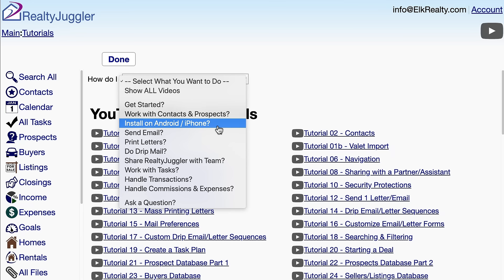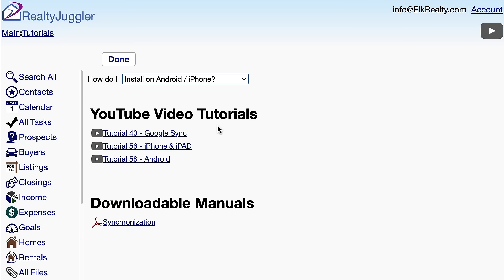I'll select the Install on Android iPhone menu item, and now I can see just the videos related to smartphones. I'll click on the main link in the upper left corner of the screen to go back to the main screen. This navigation link is available on every screen and allows me to get back to the main screen from anywhere within RealtyJuggler in one click.